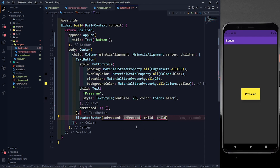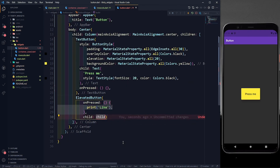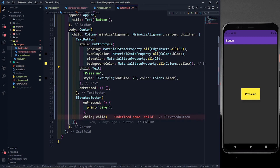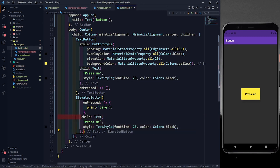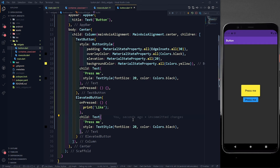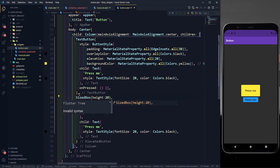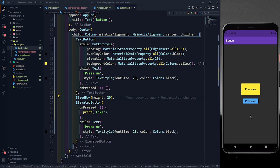ElevatedButton also has two compulsory parameters: a child and an onPressed. I'll define a simple function — when I click this elevated button I want to print 'like'. In the child I'll provide a simple text — let me copy the text from the TextButton. Let's save it. You can see a simple elevated button. I'll also add a SizedBox with height 20 between them for spacing and save.